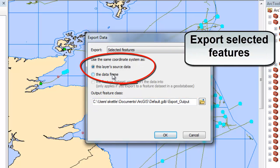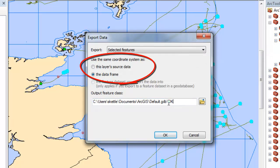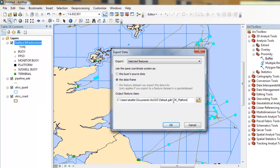Be careful when exporting data to ensure you select the correct coordinate system to inherit, the data frame or the layer's source data.